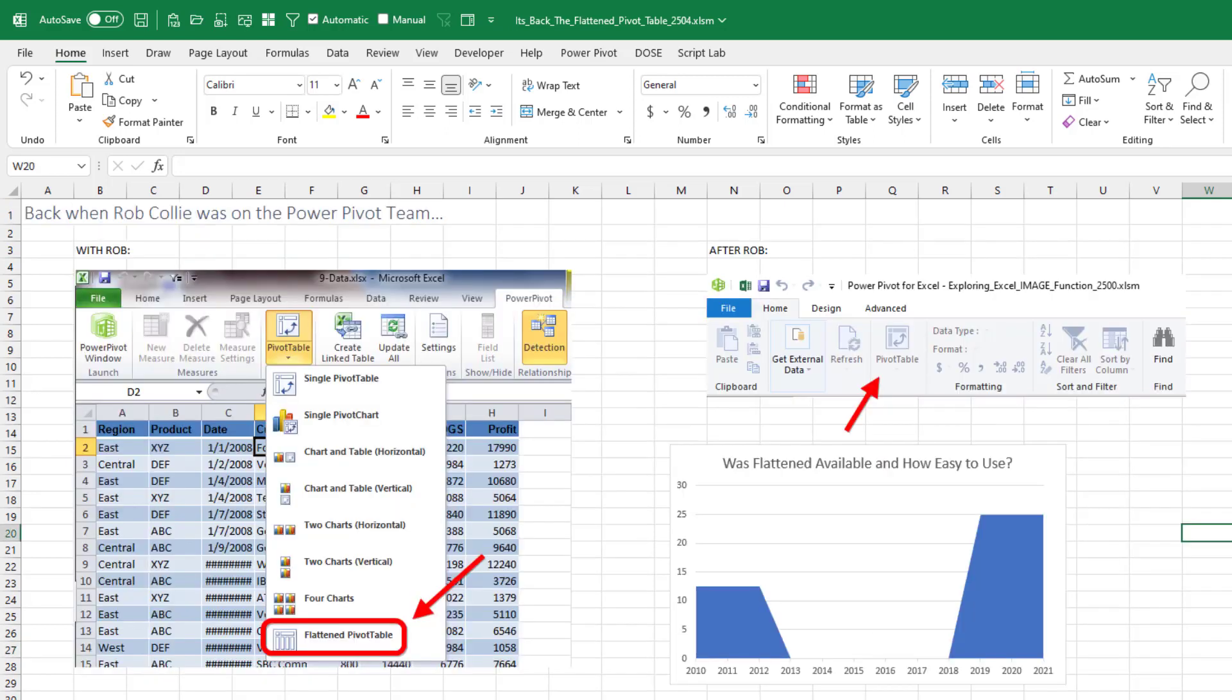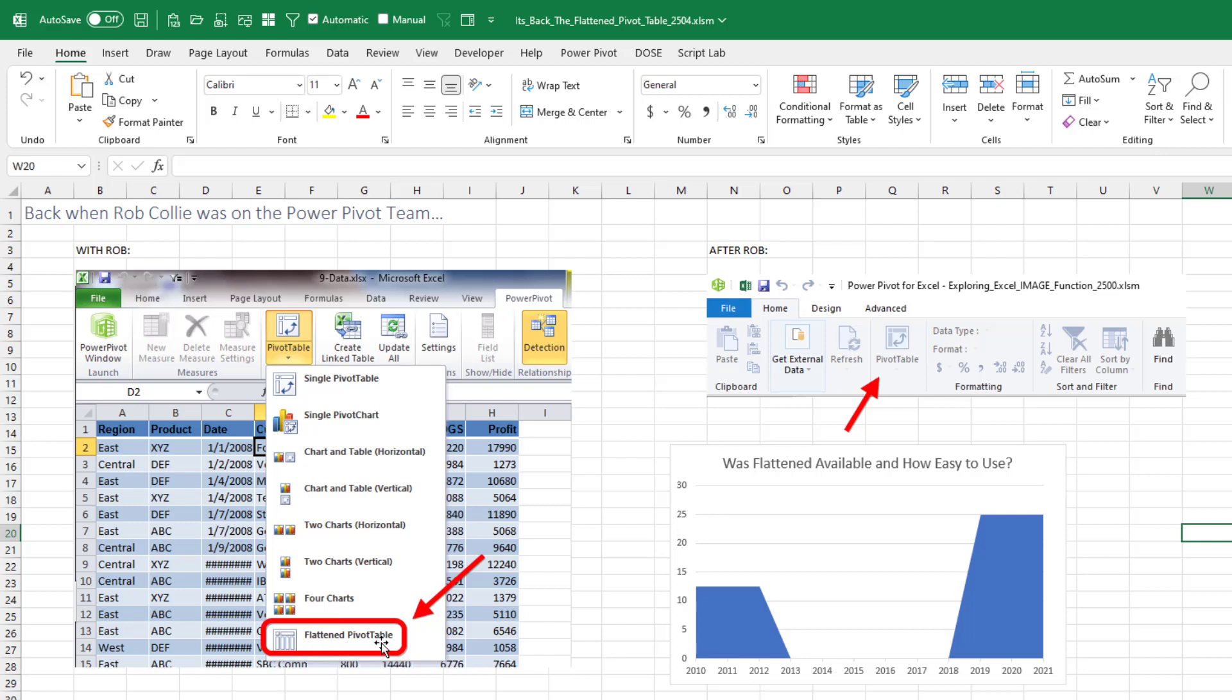I'm going to blame this on Rob Colley. Back when Rob was on the PowerPivot team, in the PowerPivot window, they gave us this PivotTable drop-down where we could create a single pivot table, a single pivot chart, several other options, and then right there, the last one was a flattened pivot table.